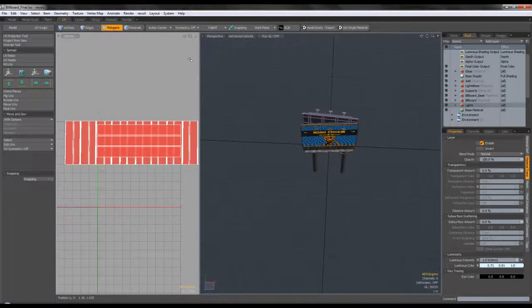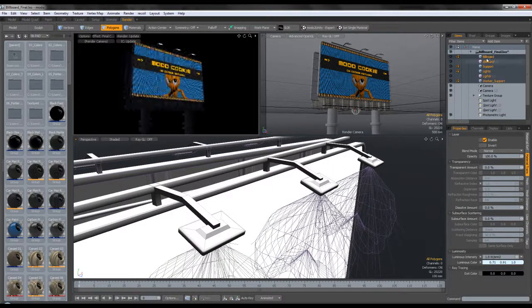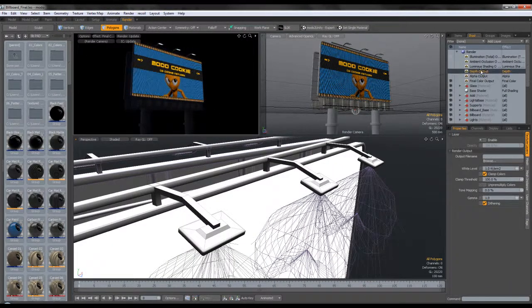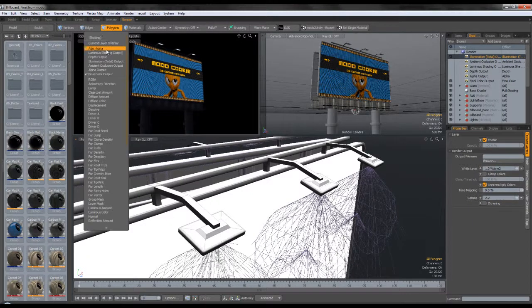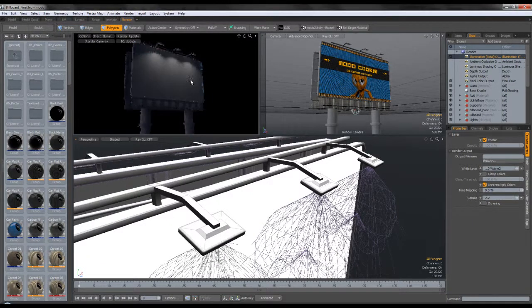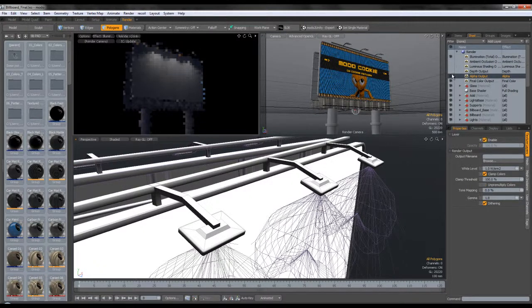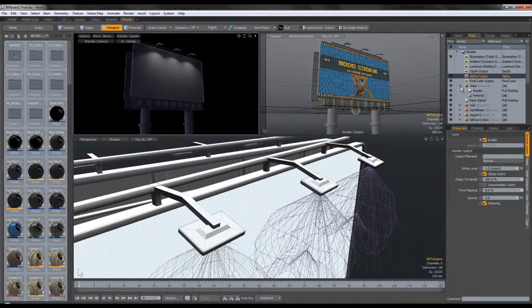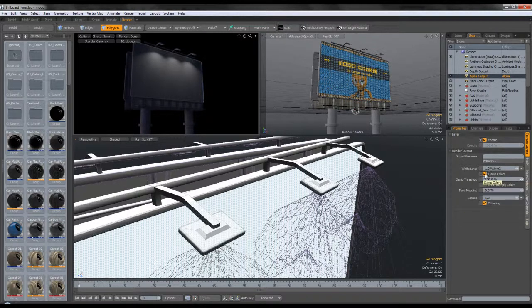In the render outputs, we have Illumination Total — make sure you set Pre-Multiply Colors checked and the gamma to 2.2. We have an alpha output for everything, and then we have the alpha for the ad. Make sure your alpha has Clamp Colors on — though it doesn't really matter since it's pure white anyway.